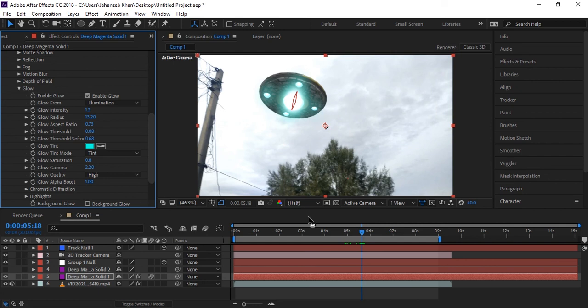I hope you learned this, how we can create a 3D model of UFO in After Effects. So like this video, share it with your friends, subscribe to our channel, and we'll see you next time. Bye.